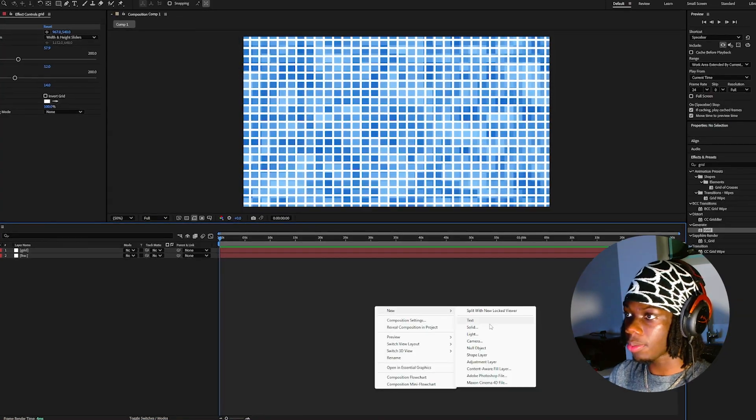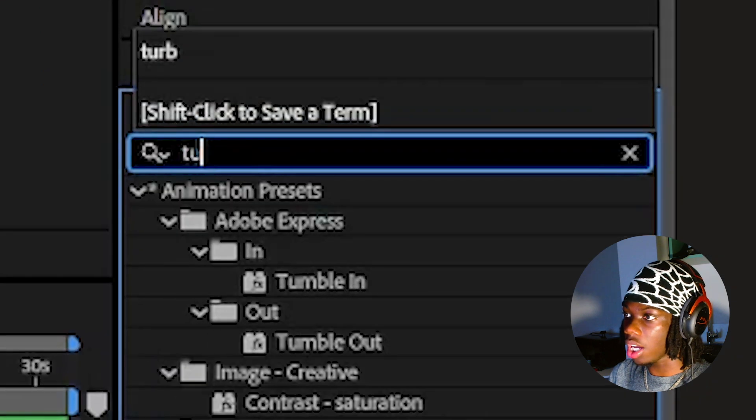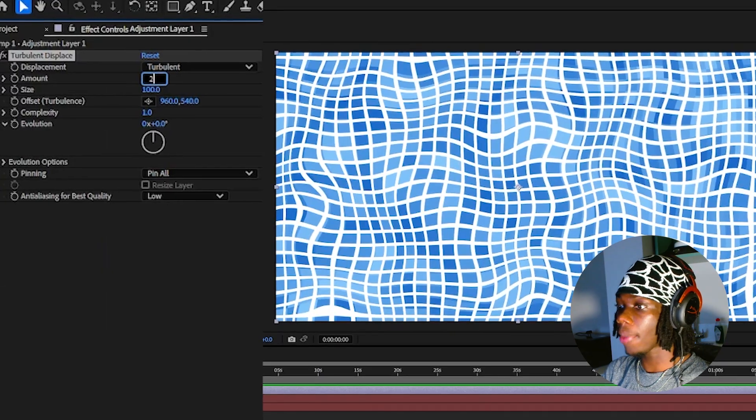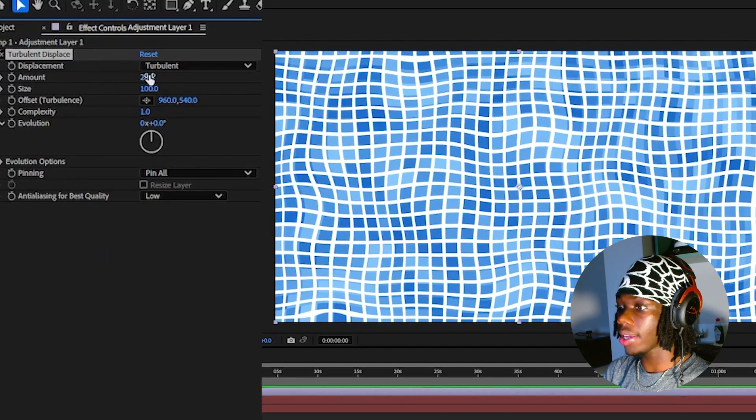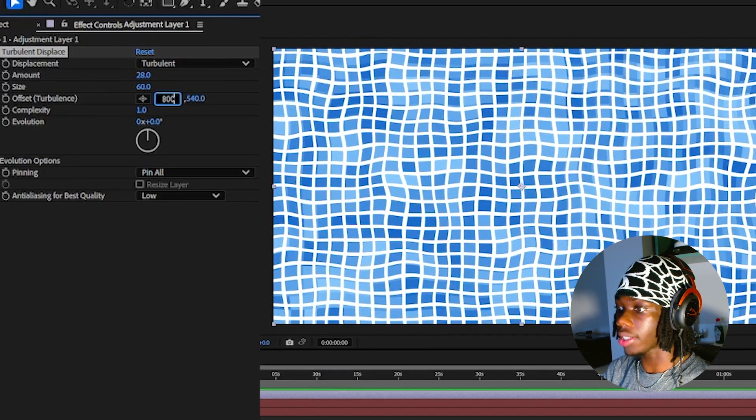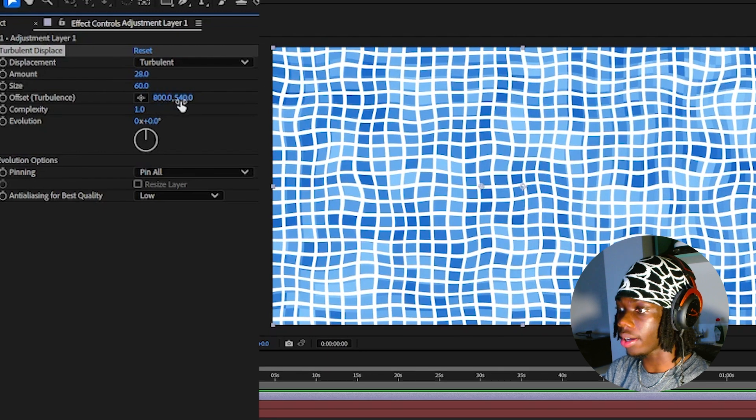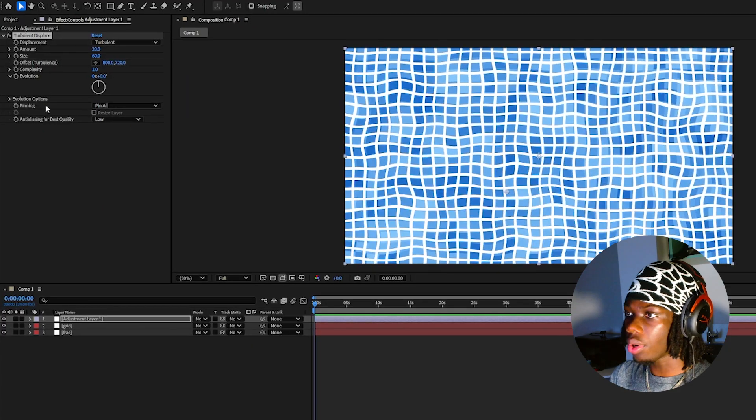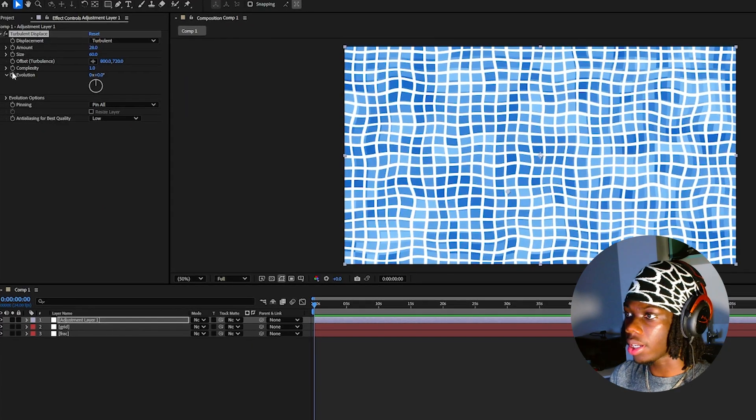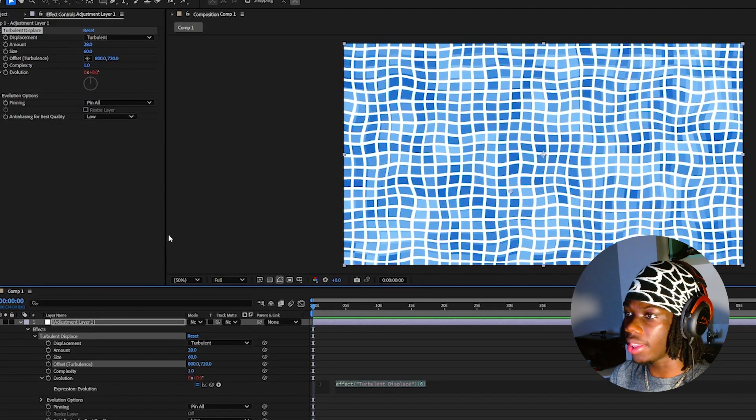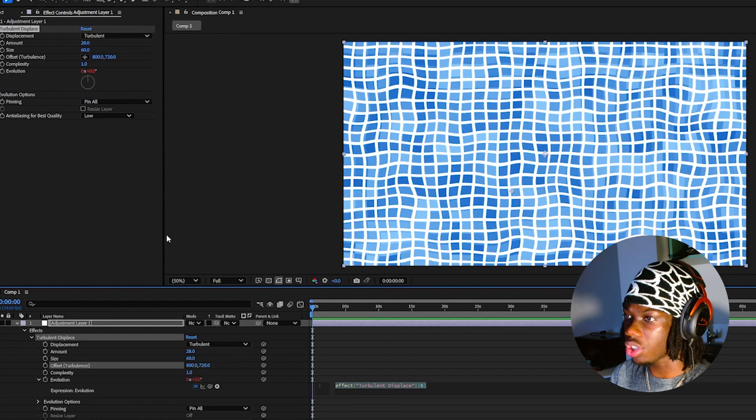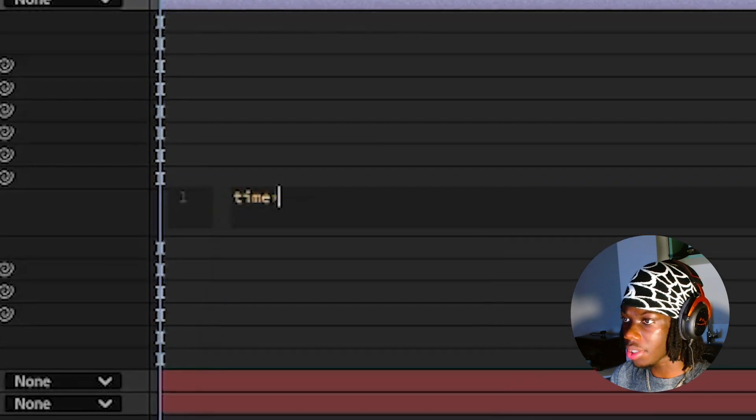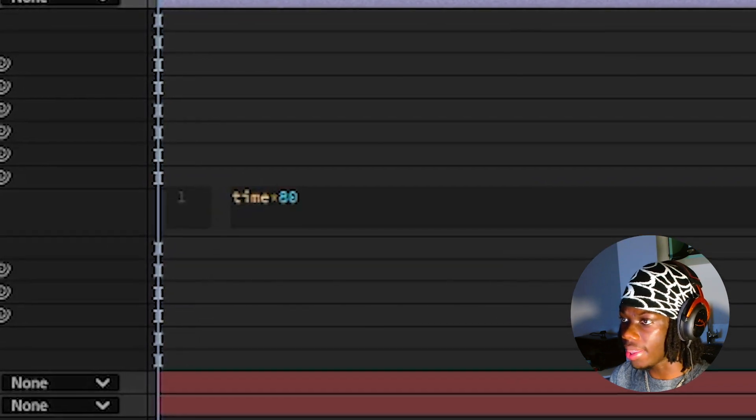Now create a new adjustment layer and add the turbulent displace effect to it. Change the amount to 28, size to 60 and offset turbulence to 800 by 720. Hold alt on your keyboard and click the stopwatch next to evolution and this text box should show up. Now type time star 80 in this box.